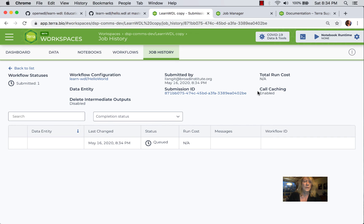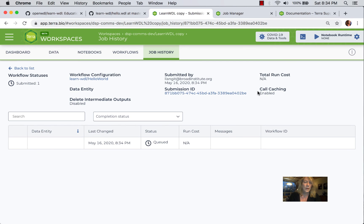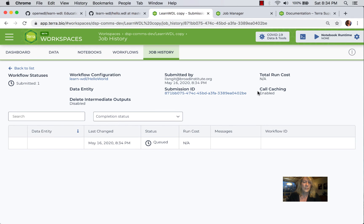And this will launch one analysis. And this takes us to our job history, which is an aggregator and a viewer of the log information, both the Cromwell log information we saw when we SSH'd, as well as some of the Google Life Sciences information.